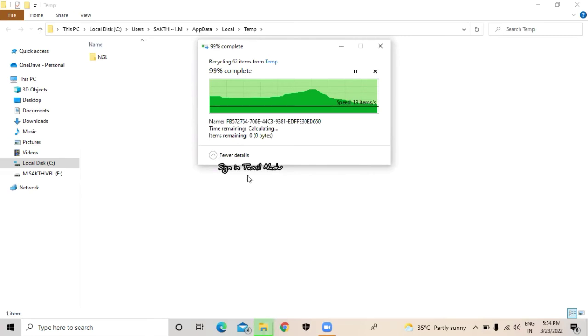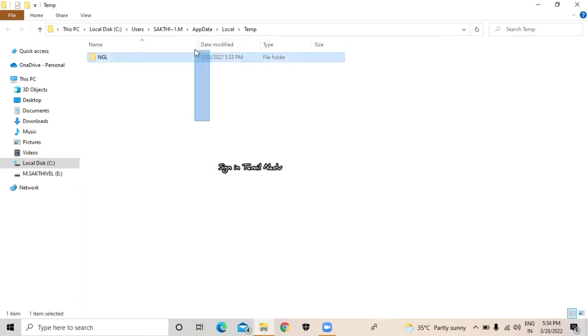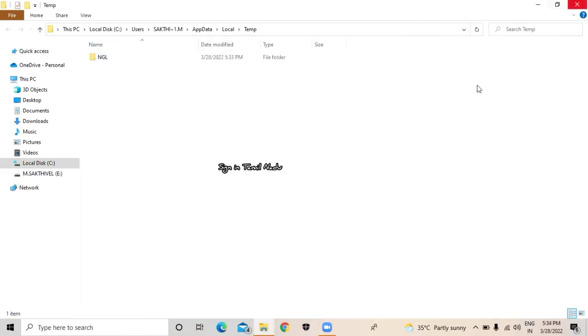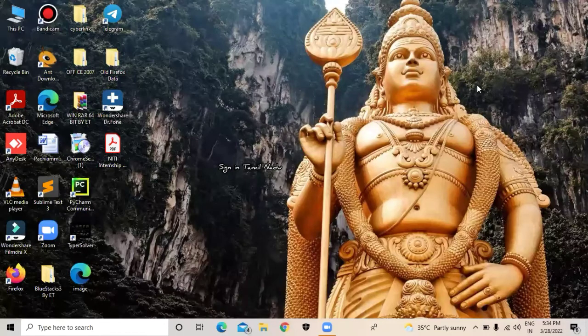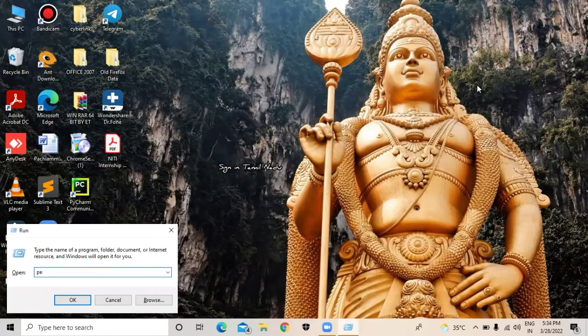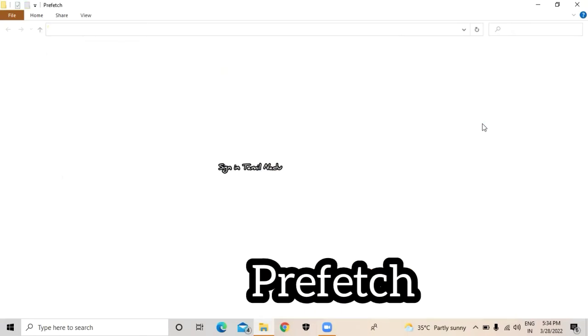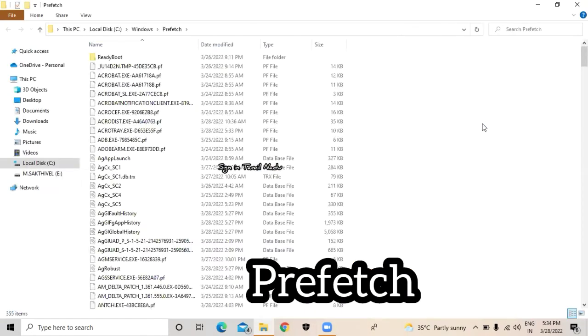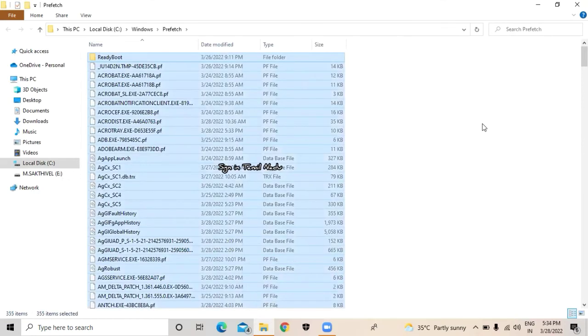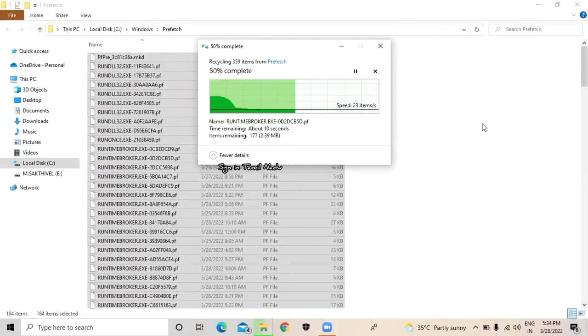Delete it again. Now Start plus R, type prefetch. The files will open. Delete it.